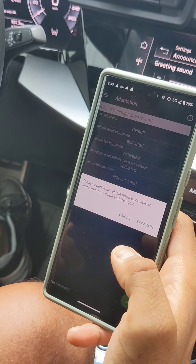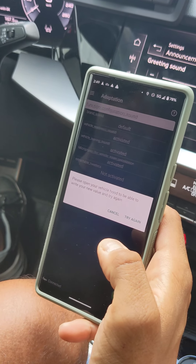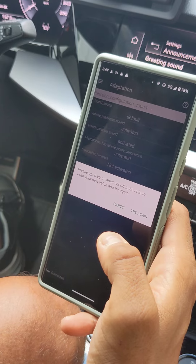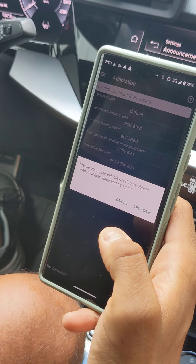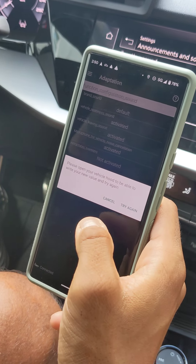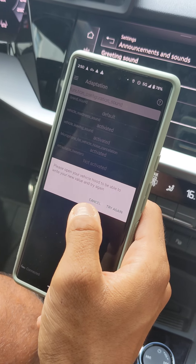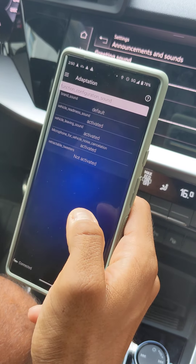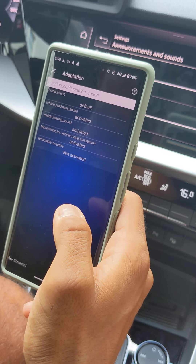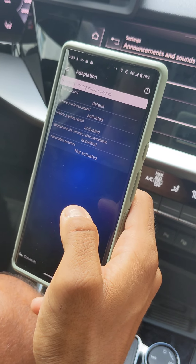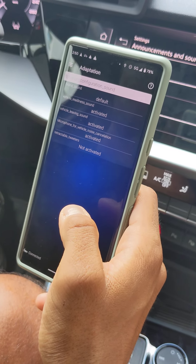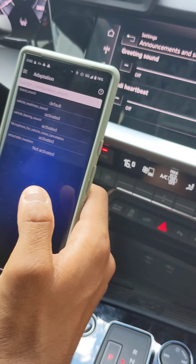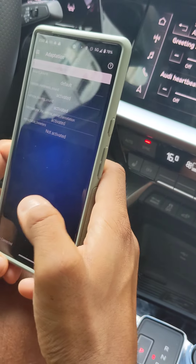You may receive an error because of the SFD protection — you need to open the bonnet to bypass that. I will not do it now because I already activated this previously. After that, you should be able to have the heartbeat.